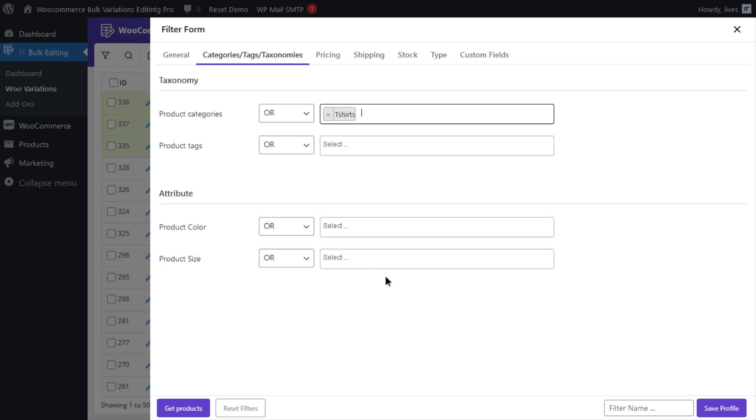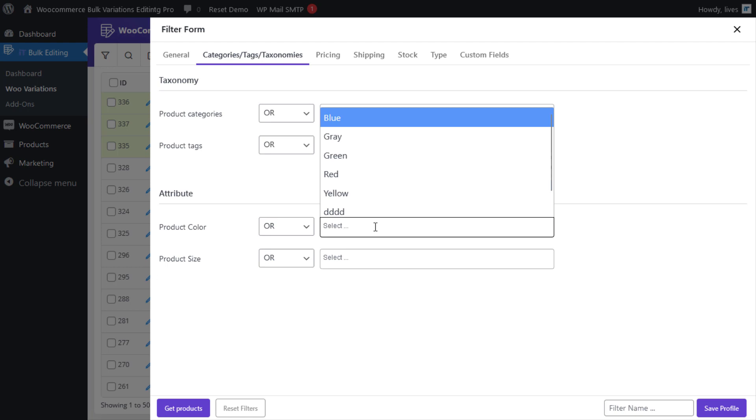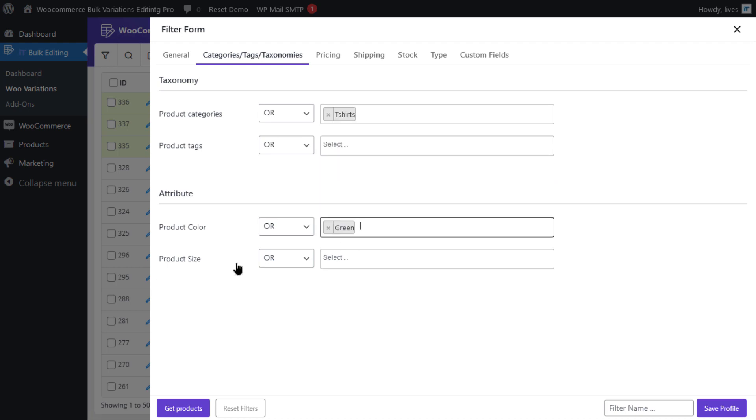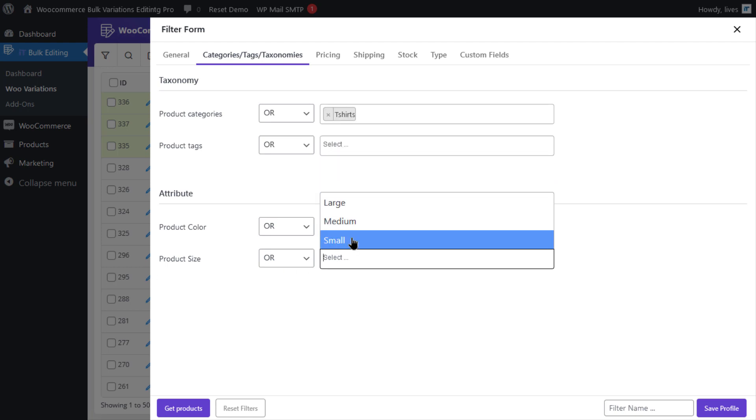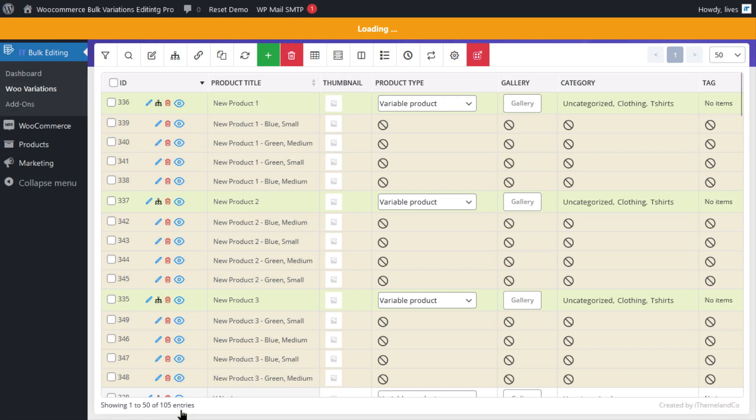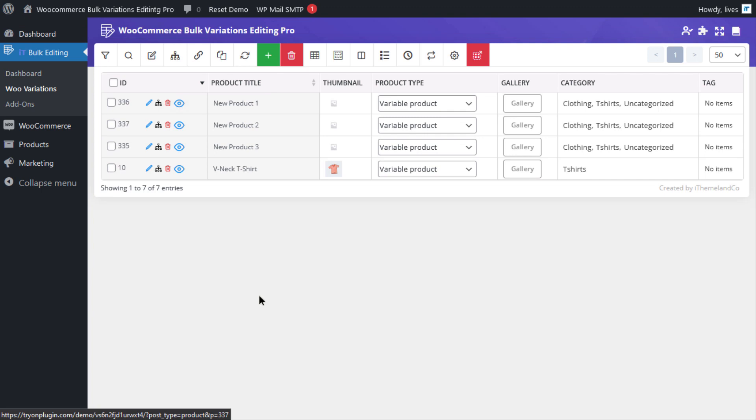And in the drop-down list related to product color and product size, select green and small respectively. And finally, click on get products to see the products in the table.